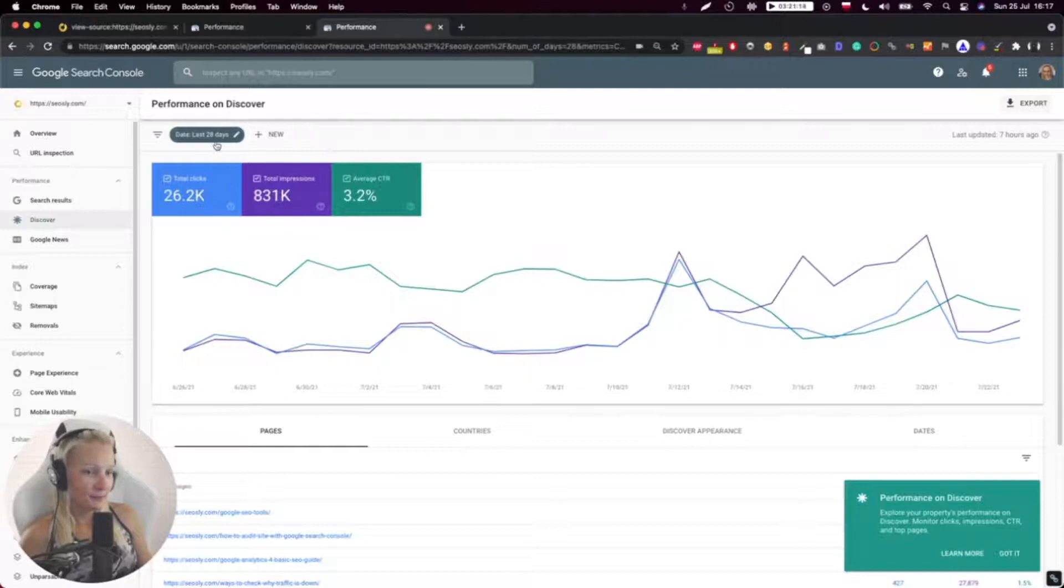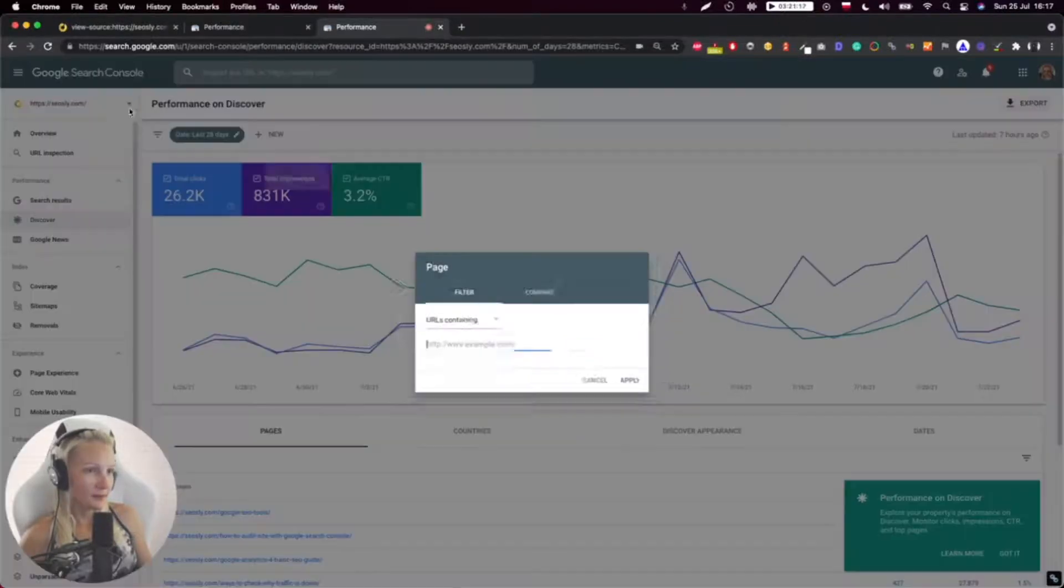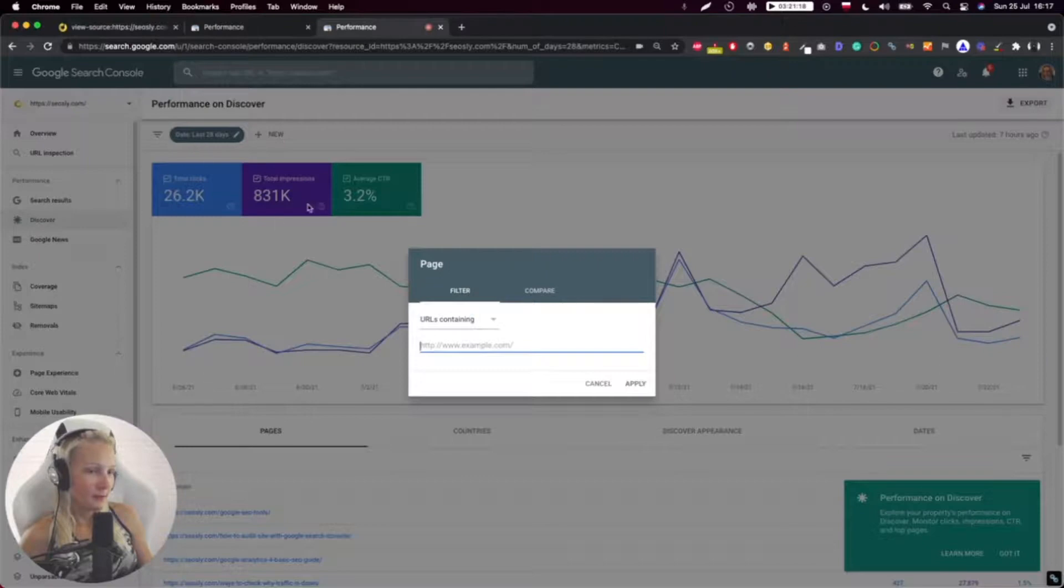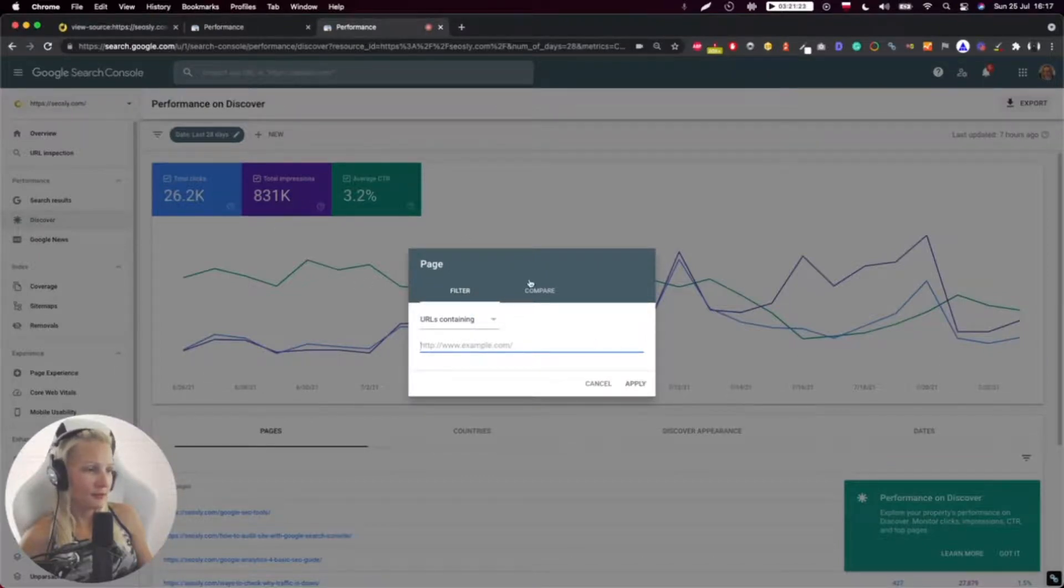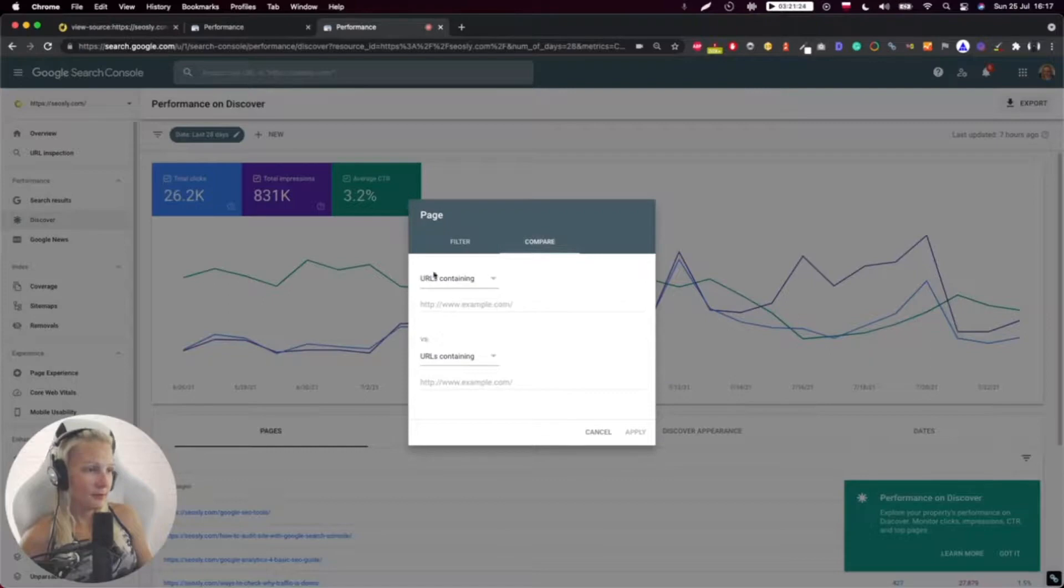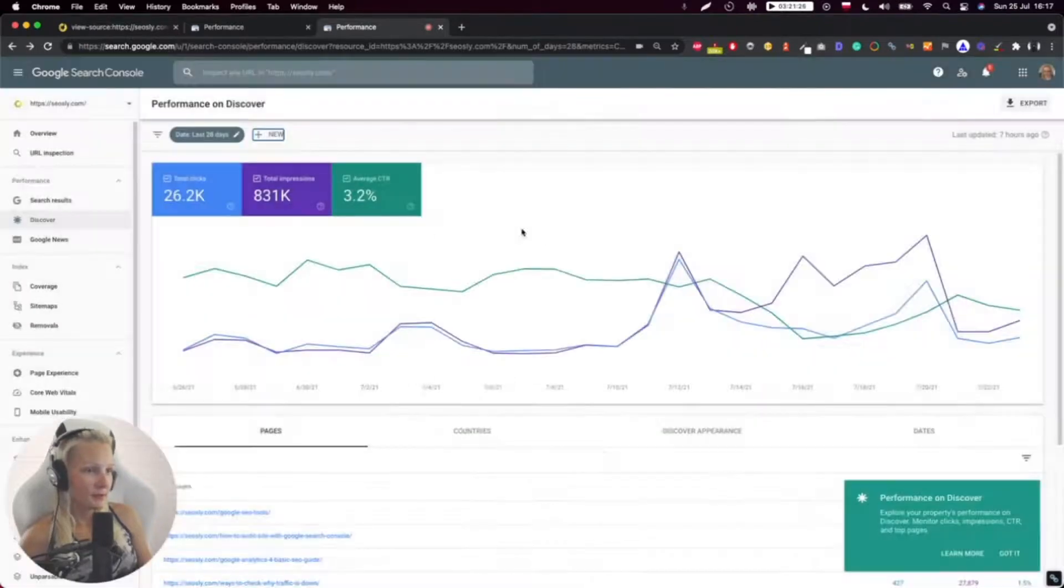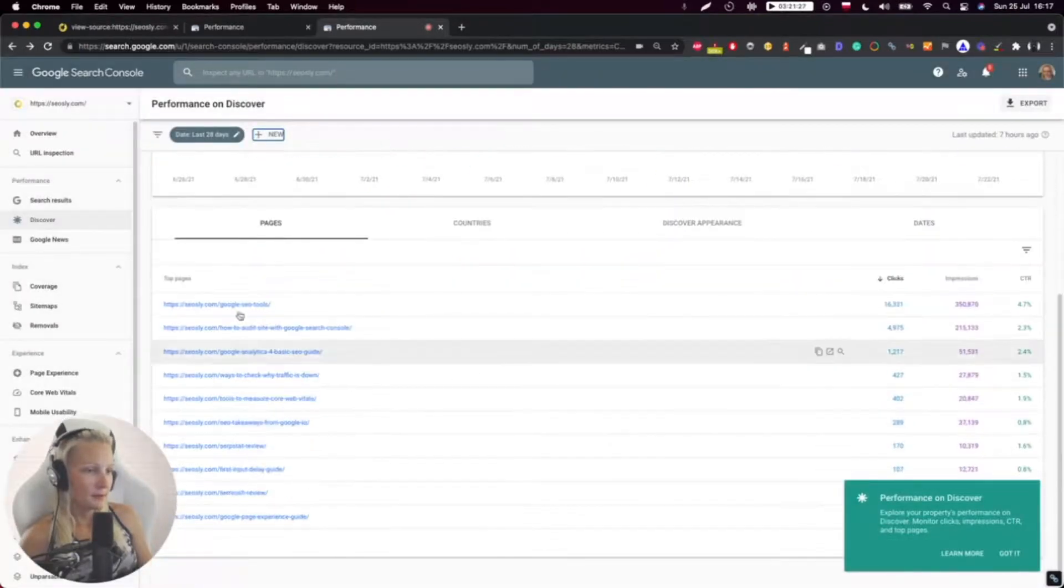You can also filter by pages, check if a specific page is shown in Google Discover. You can run comparisons, anything you like.